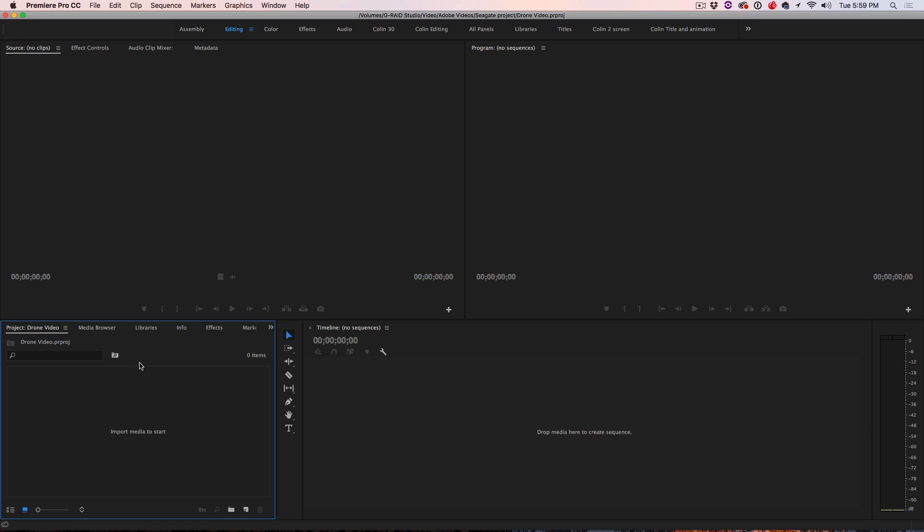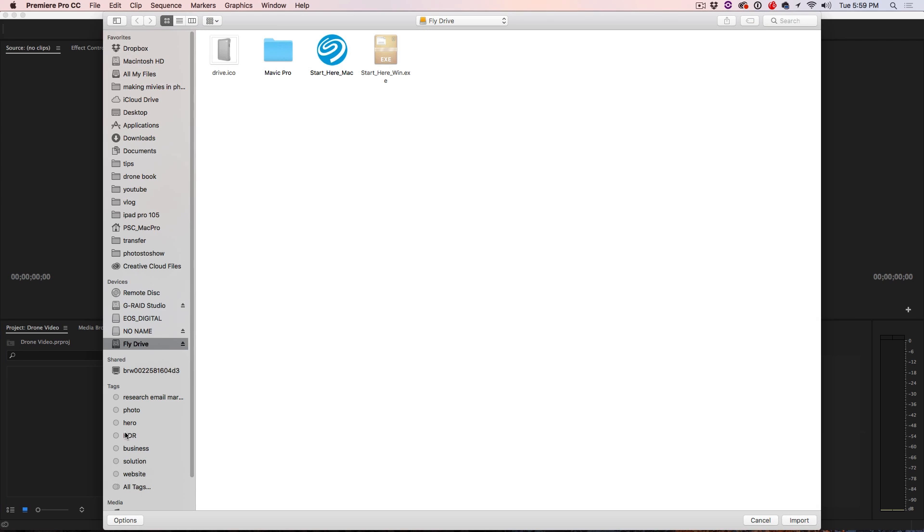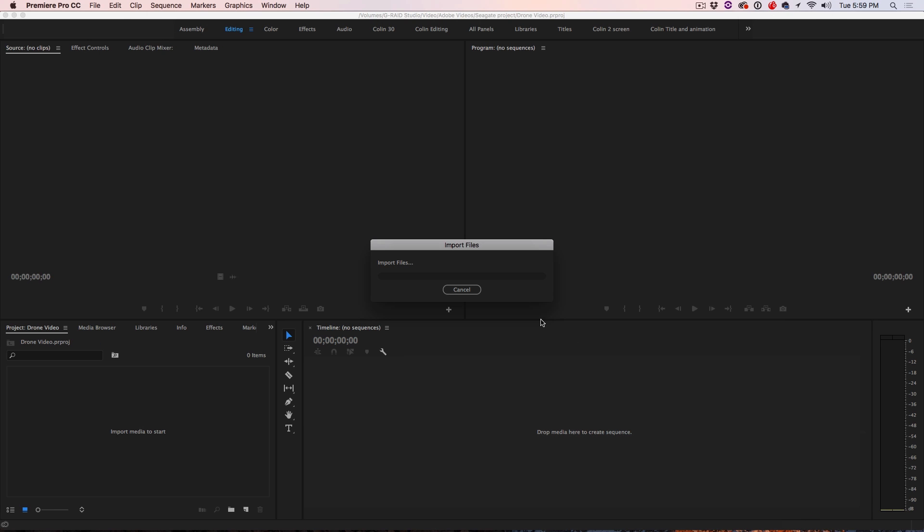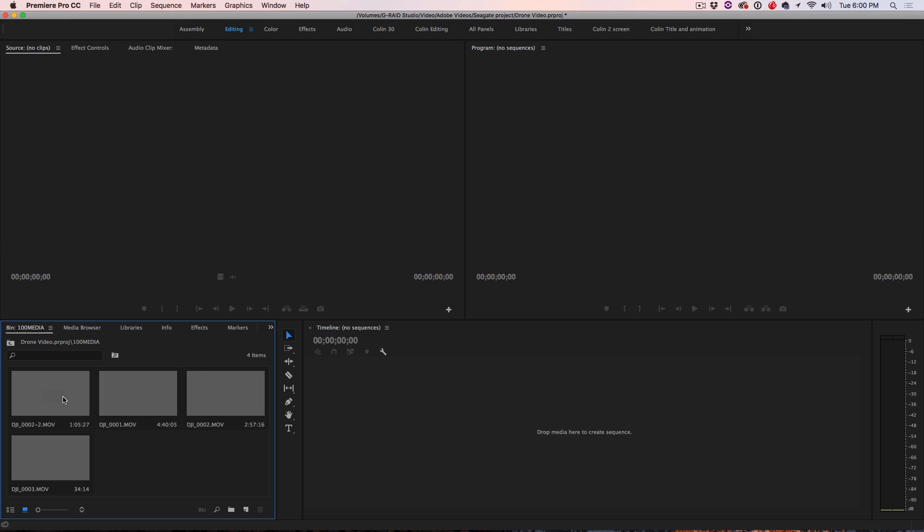And the first thing I'm going to do is go to the project panel here, double click. And we're going to go to the fly drive and let's find the clips. And they're all right here. So I'm going to select the folder that I just imported and then click import. Now what it's going to do is add them to the bin here where we can now play around with them and add them to our project.